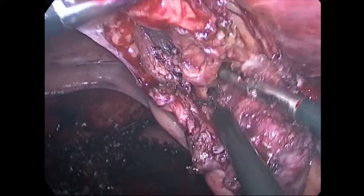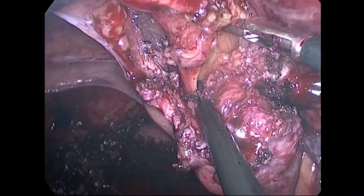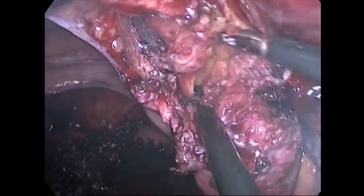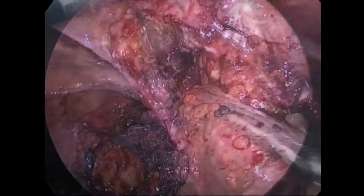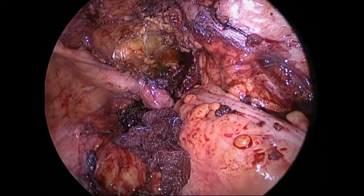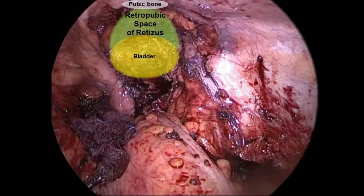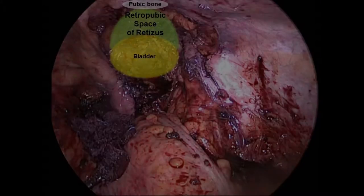Inferiorly, the veins of Santorini should be avoided. An aberrant obturator artery and vein may also be present in the retropubic space.